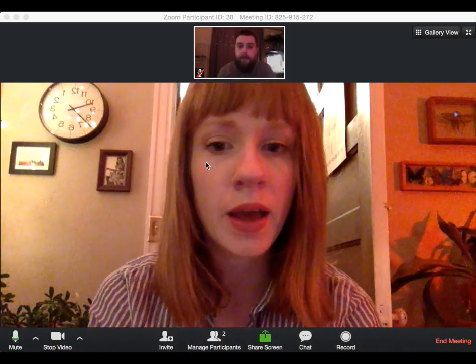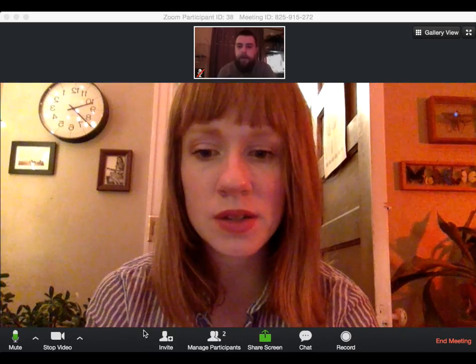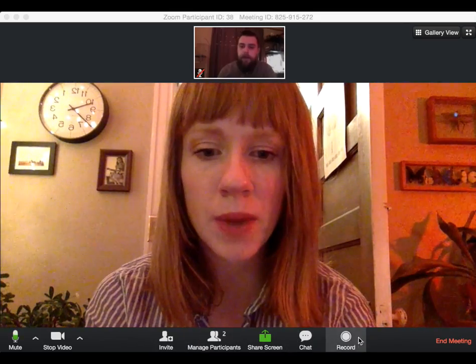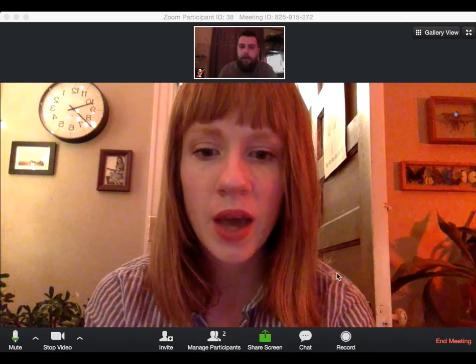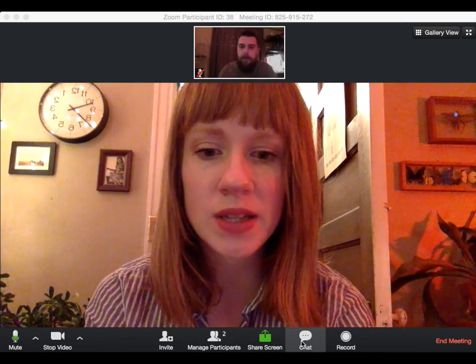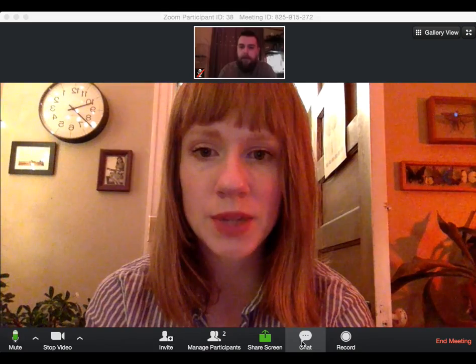So to do that, just move around your mouse until this toolbar pops up at the bottom, and then you're going to click on the chat option.